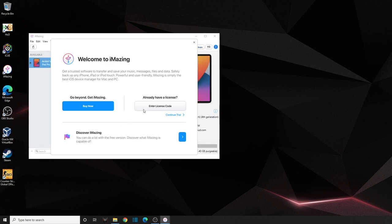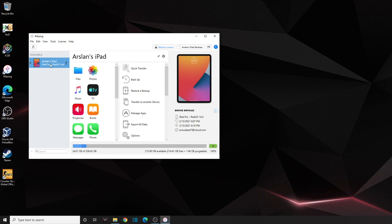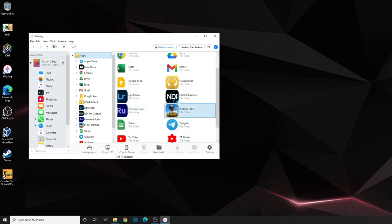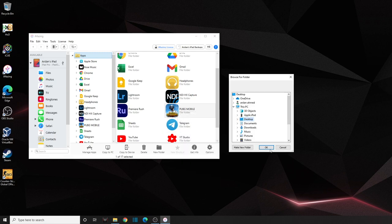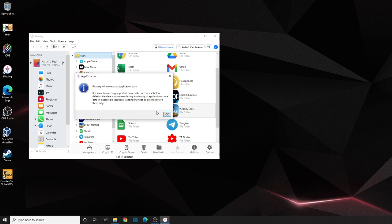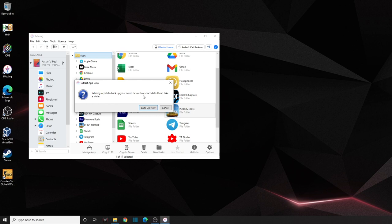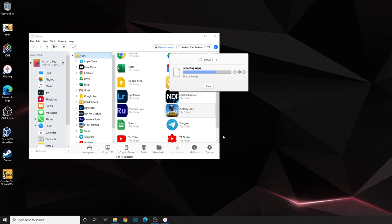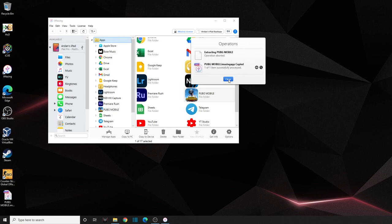Open iMazing and click Continue Trial. Since my iPad is connected, it's already listed. Go to Apps, right-click on PUBG, and click Extract App, then save it to the desktop. iMazing will need to back up the entire device to extract — click Back Up Now. This step may take a while but it's a one-time process. Once complete, the backup is successful and the app is extracted.